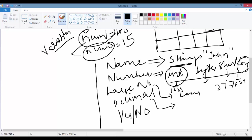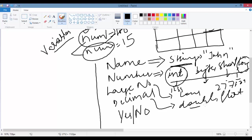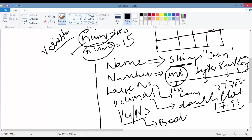For decimals, you have double and float. Double is for very large decimal numbers, and float is for average-size decimal numbers. Both can store decimal numbers like 17.93. If you want to store yes or no, that is called Boolean. So these are the different types of data.